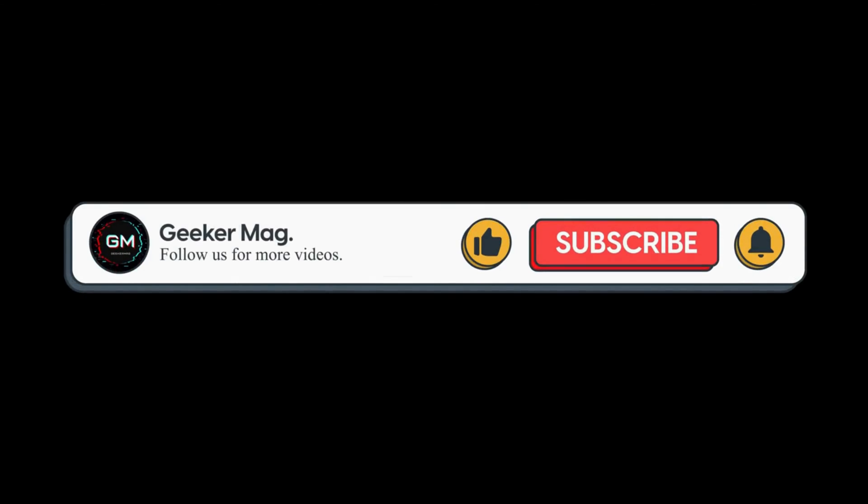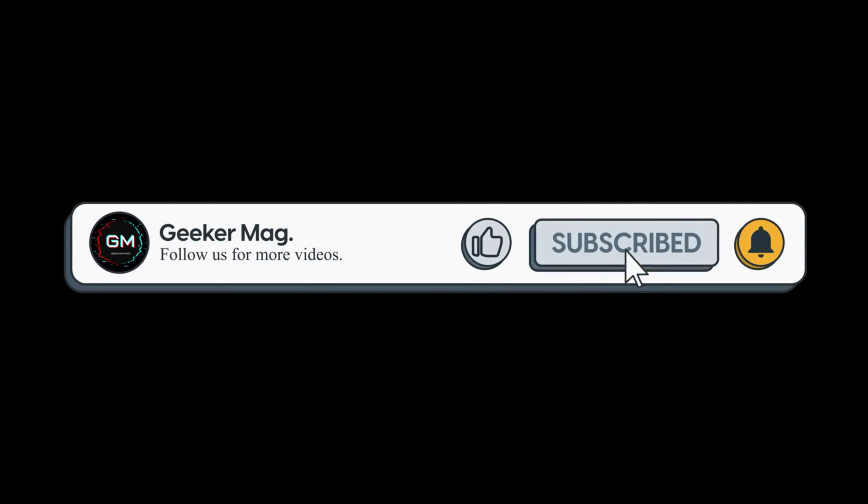If you find this video useful, don't forget to like this video and subscribe to the channel to get notifications about more similar videos.